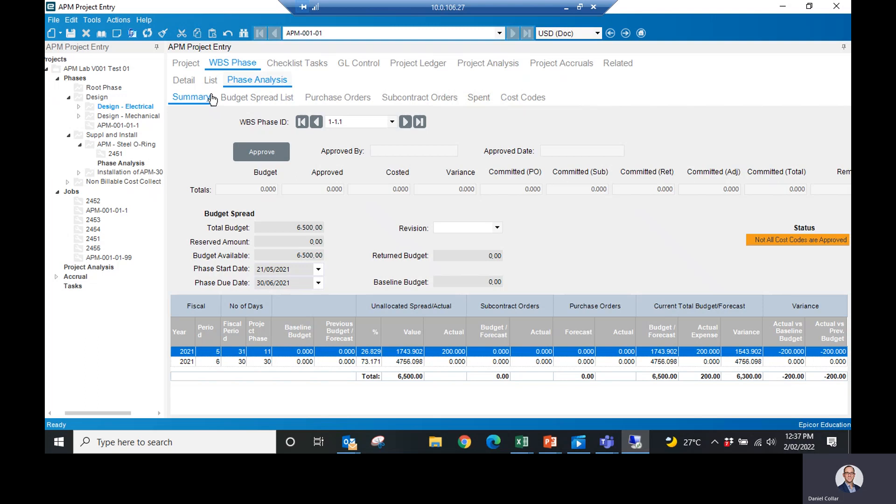analysis. And here's my summary. Now as you can see here, I have a total budget of $6,500. There's no reserve budget. And what I did is I can see that in the month of May and the month of June, I've split that out. So 26% is going to hit in May, 73% of that budget is going to hit